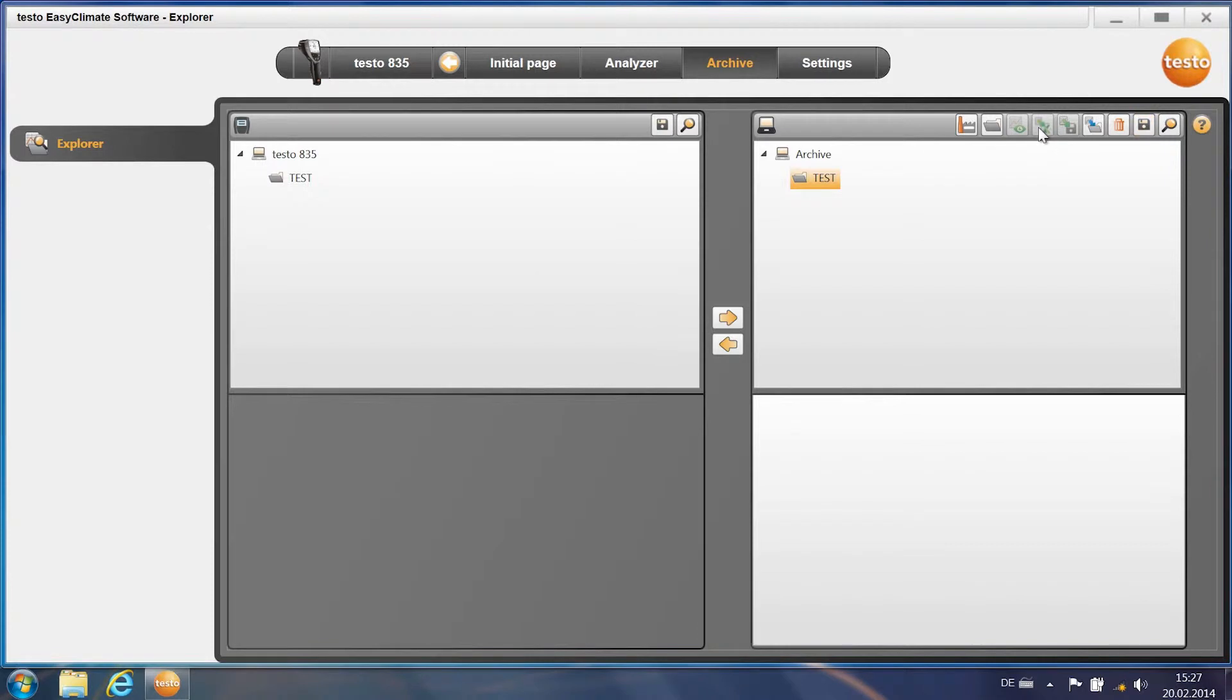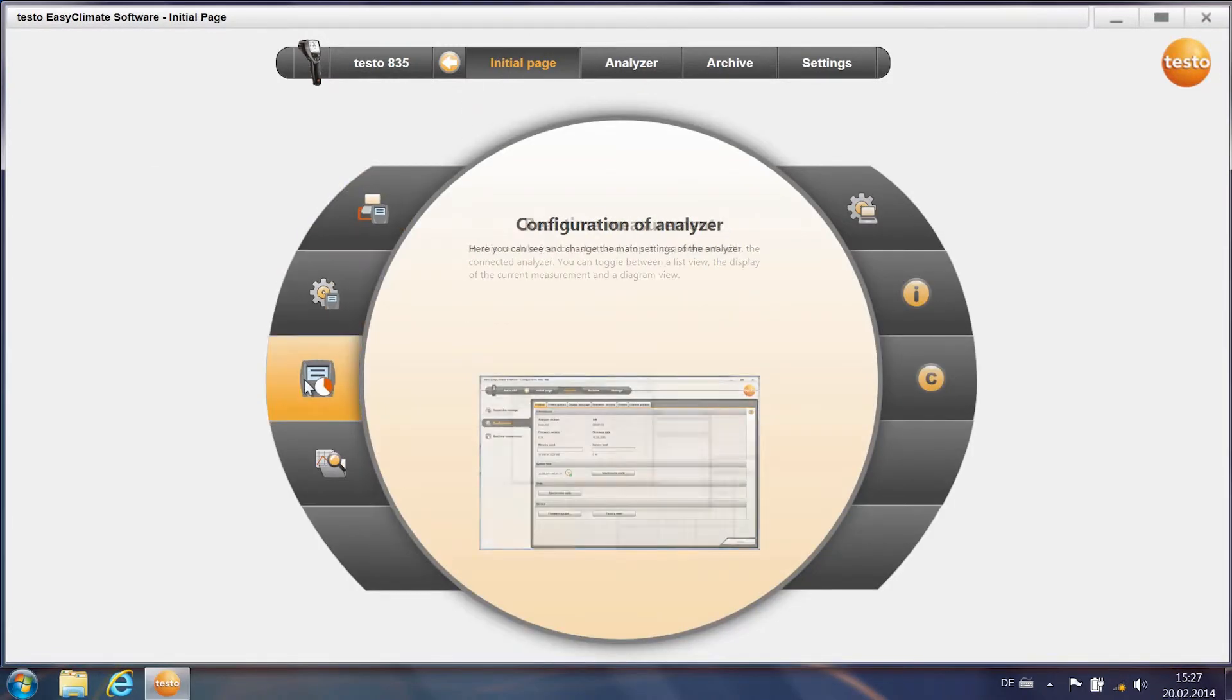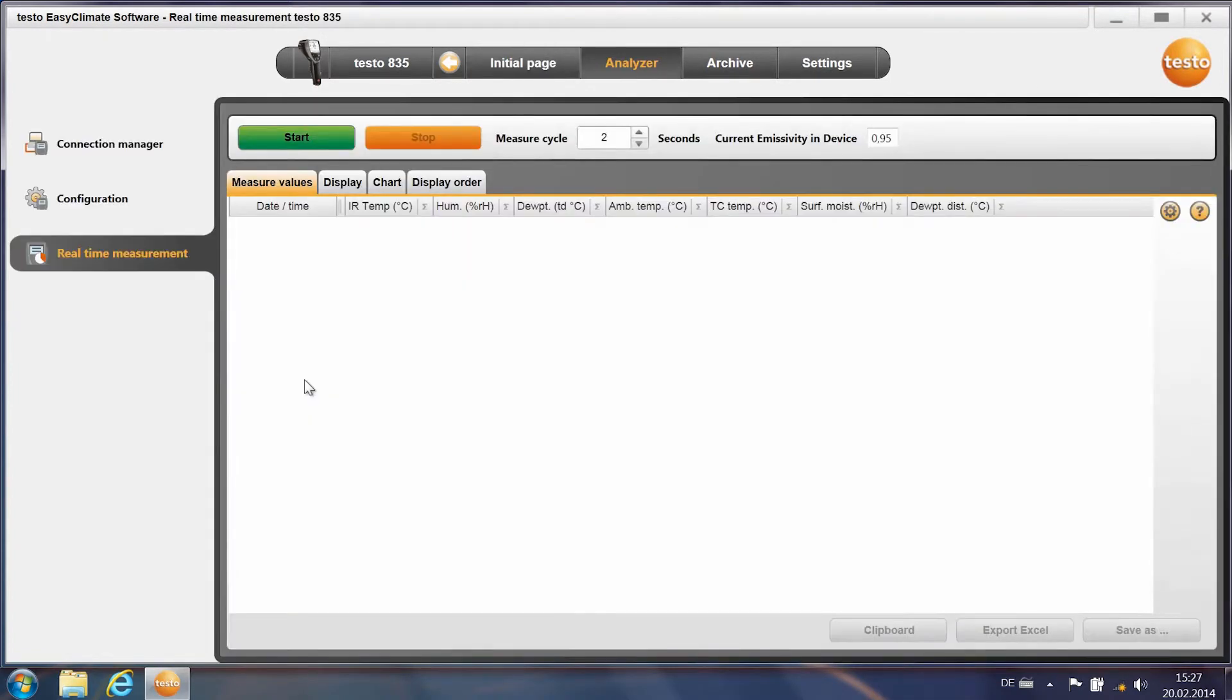If you would like to carry out an online measurement, click on initial page and open the menu item real-time measurement. Here you can change the measurement cycle and start the measurement by clicking on Start.